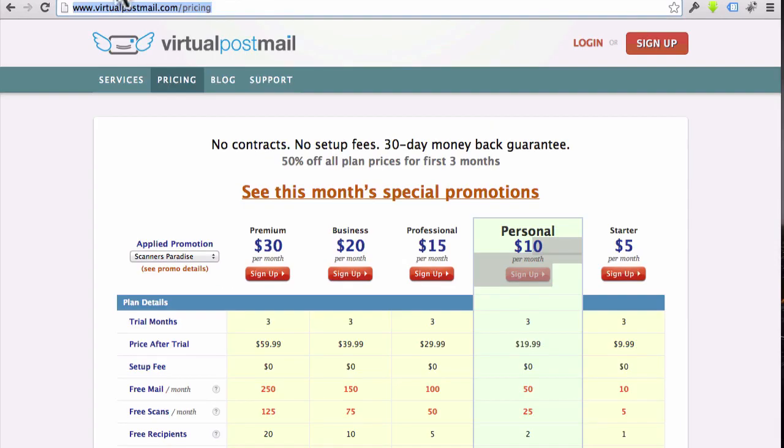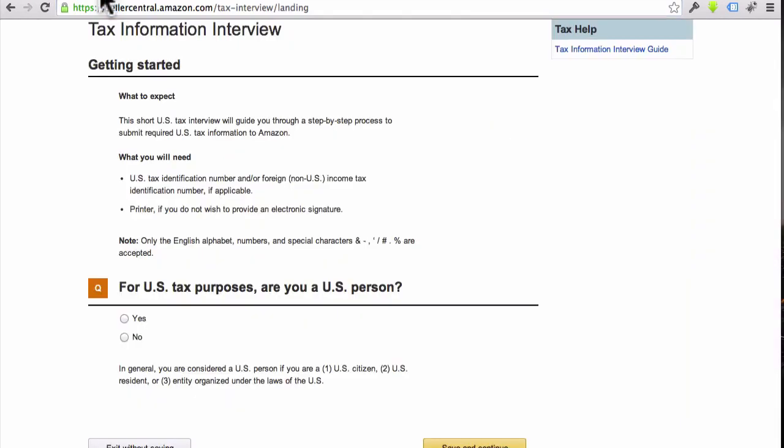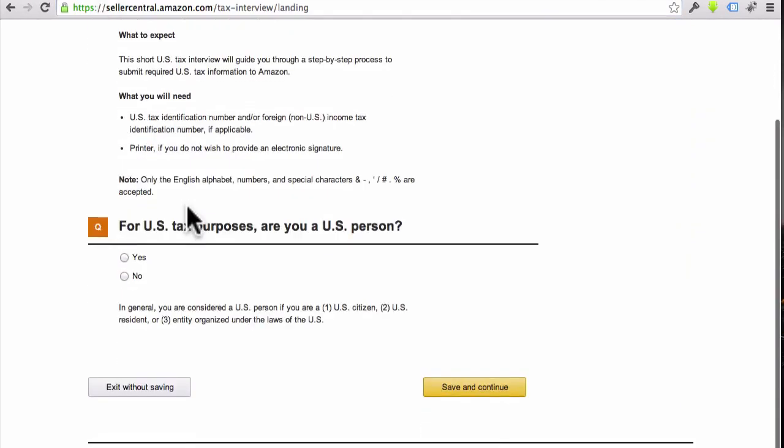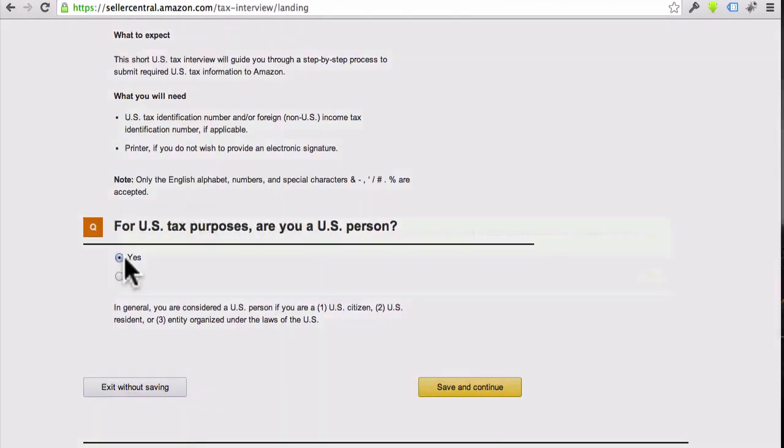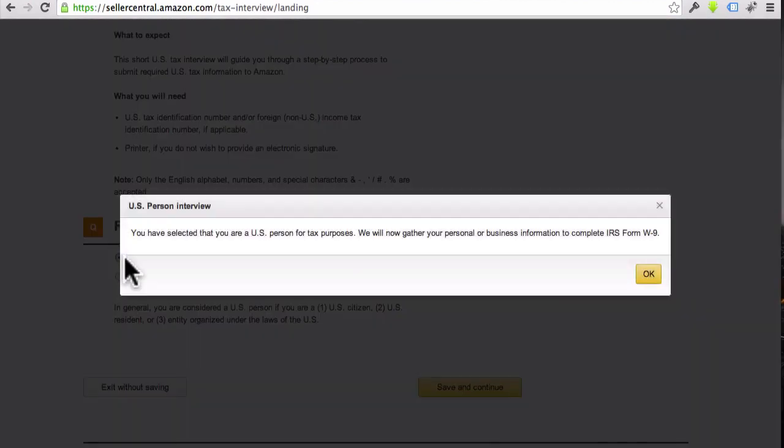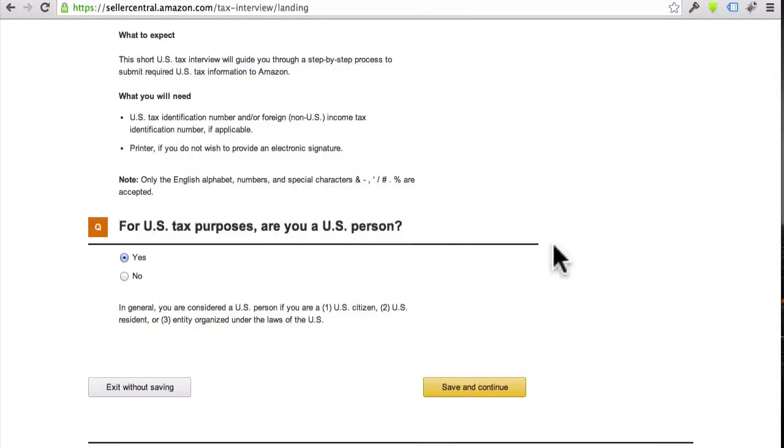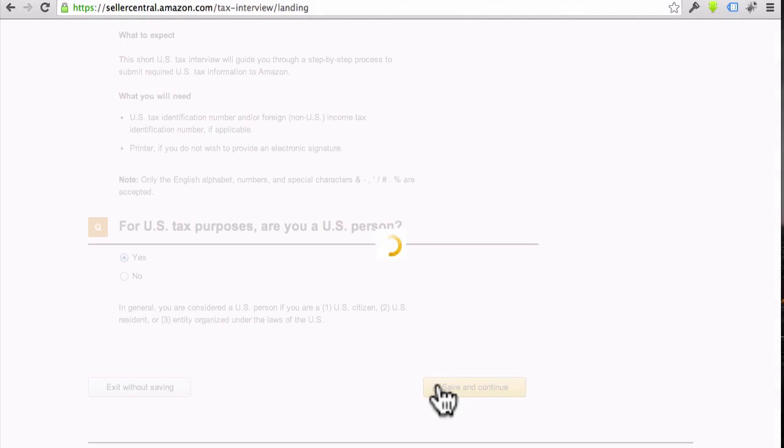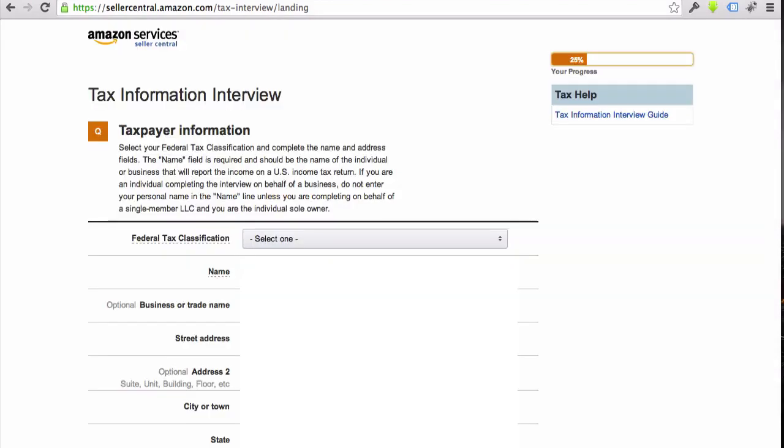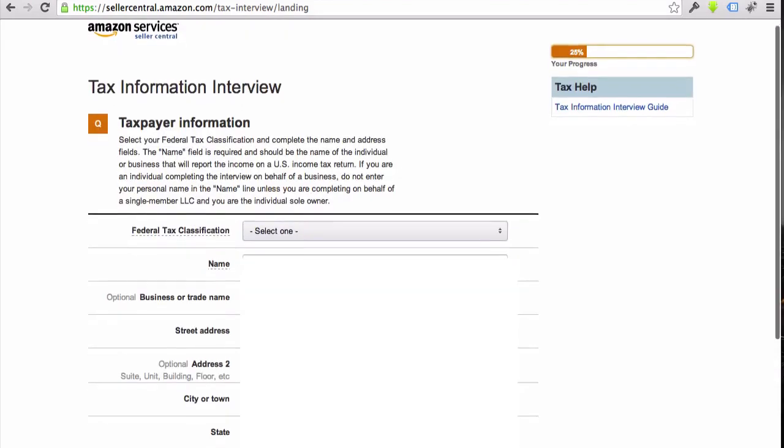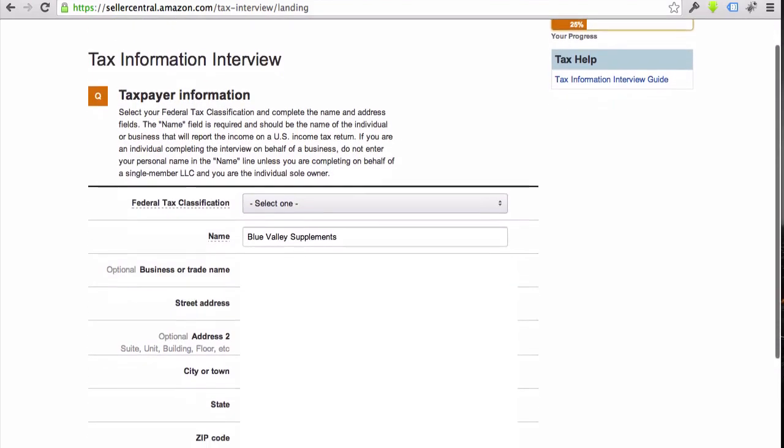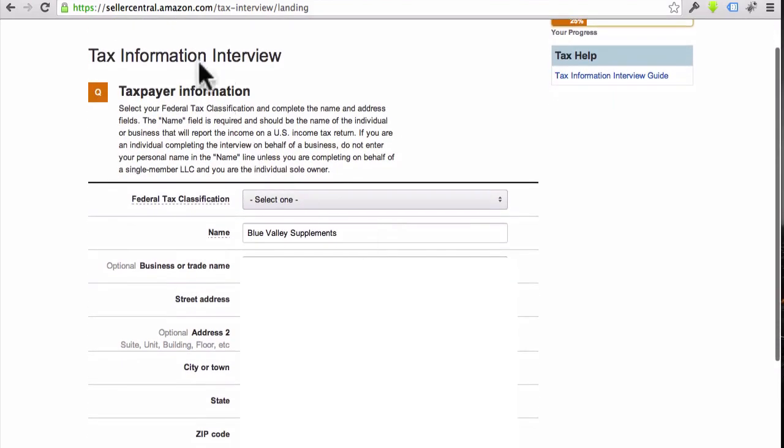So let's go back to Amazon, and they're asking me now, are you a U.S. person? So in my case, yes, I live in the United States. We will now gather your information. Okay, so let's go to Save and Continue.